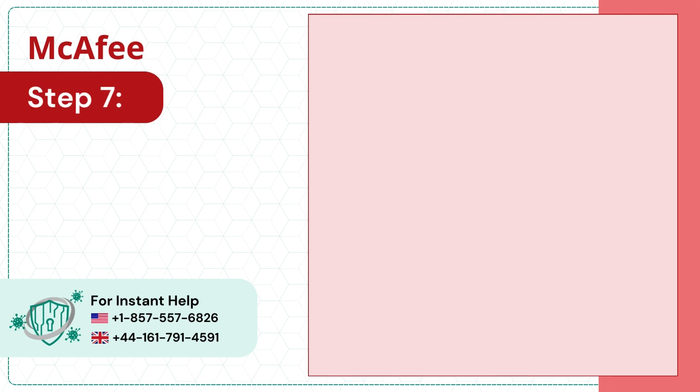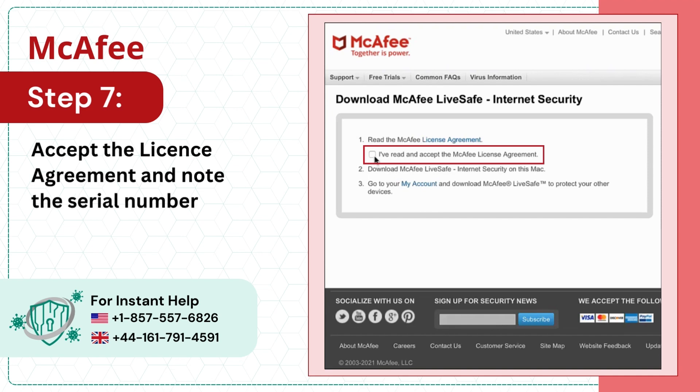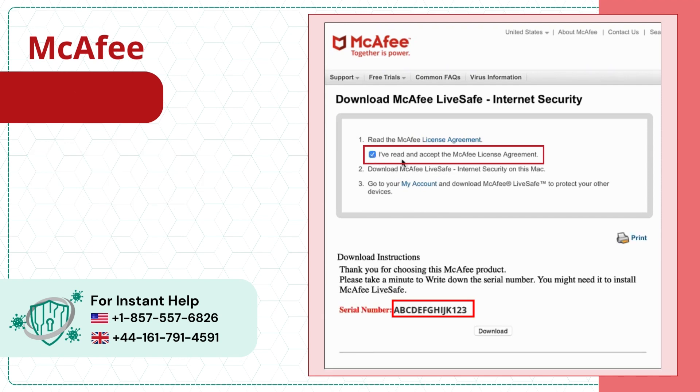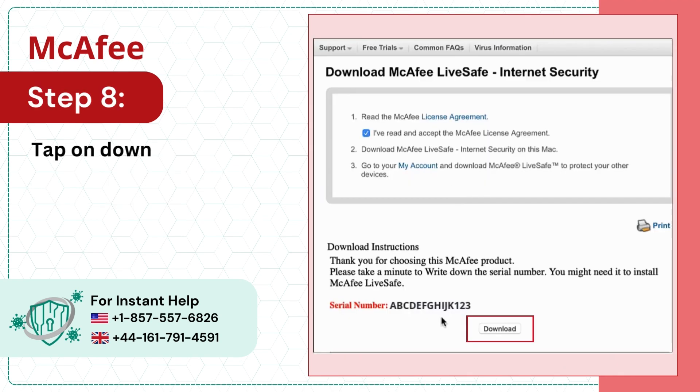Step 7: Accept the license agreement and note the serial number. Step 8: Tap on download.